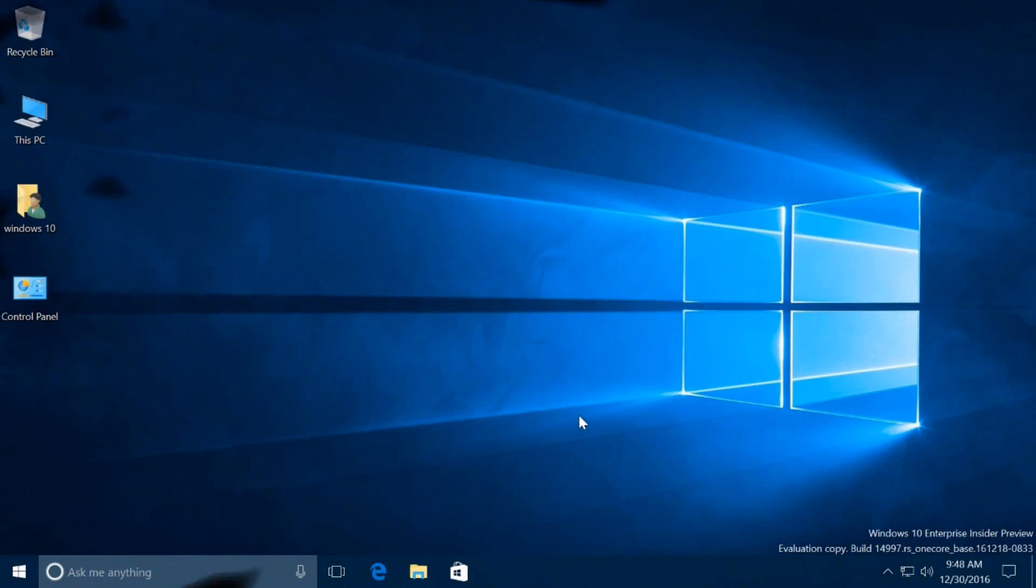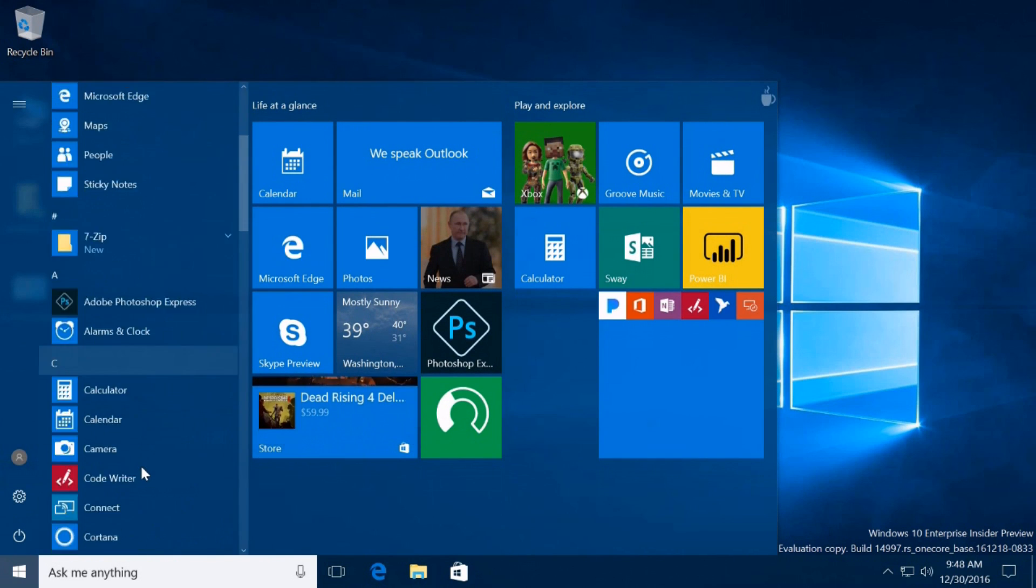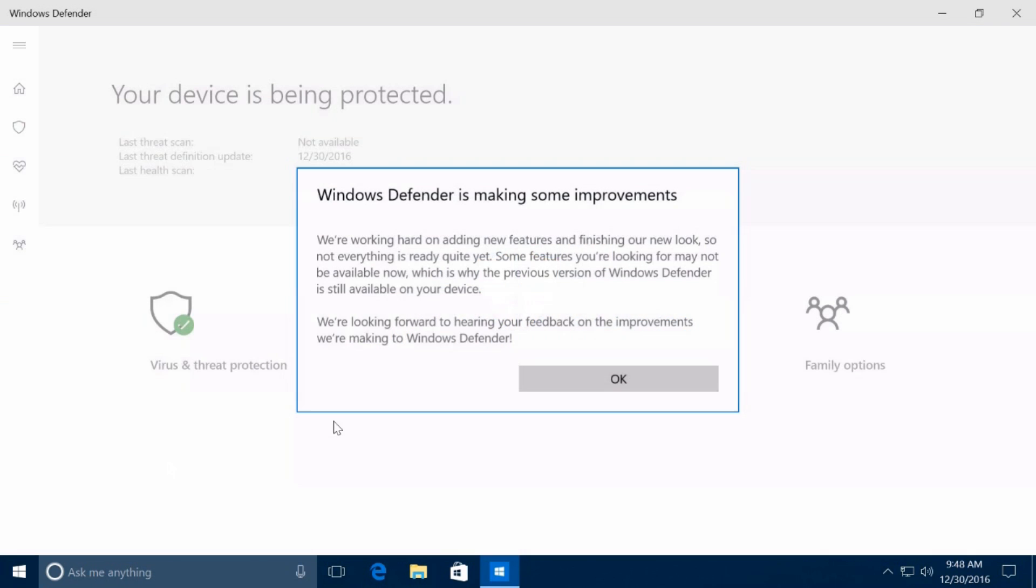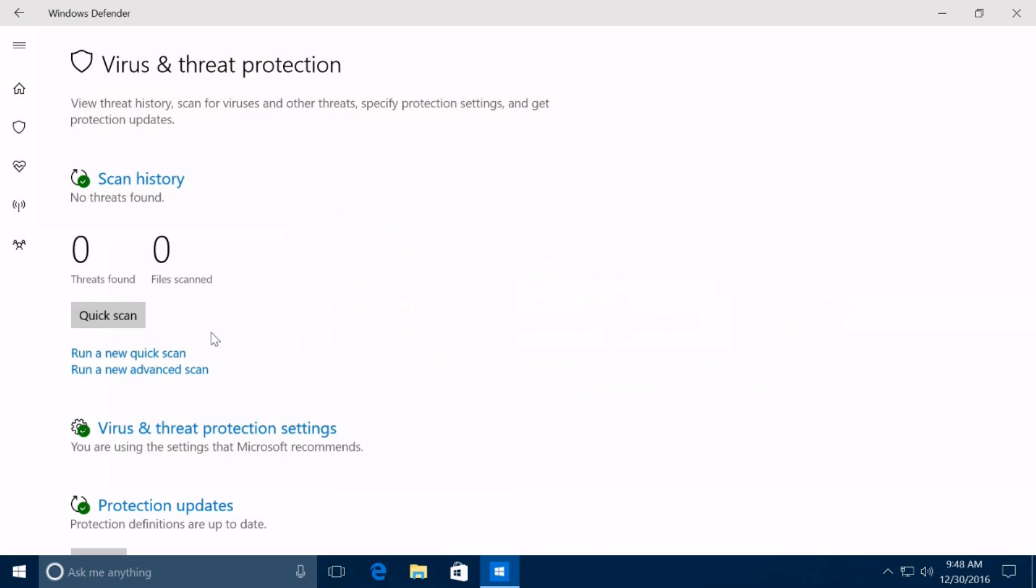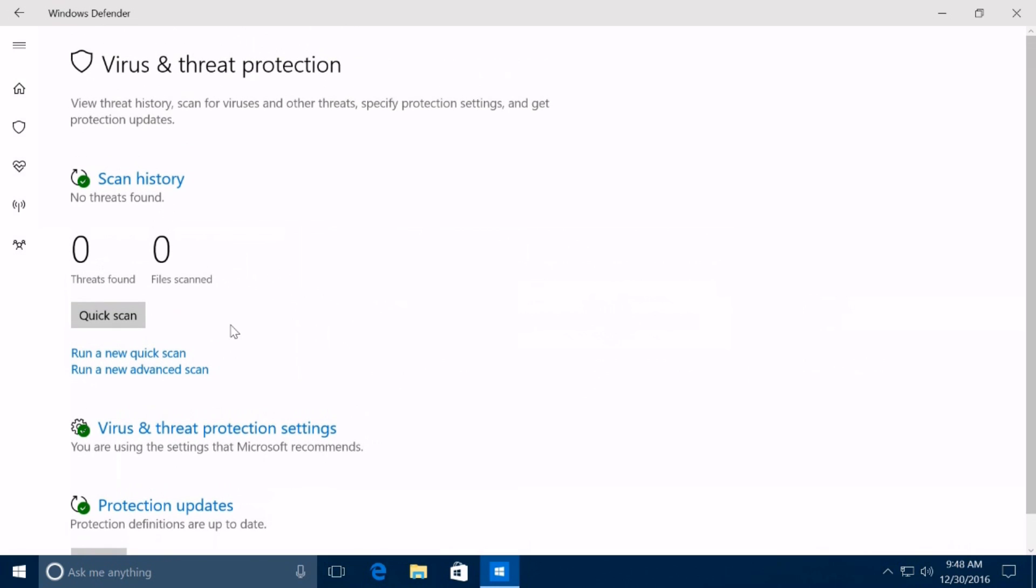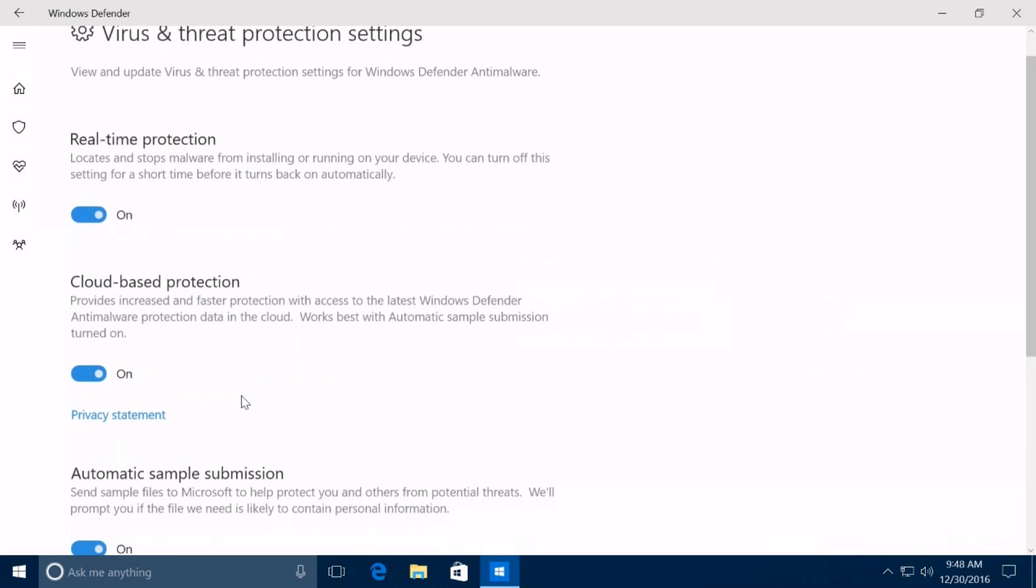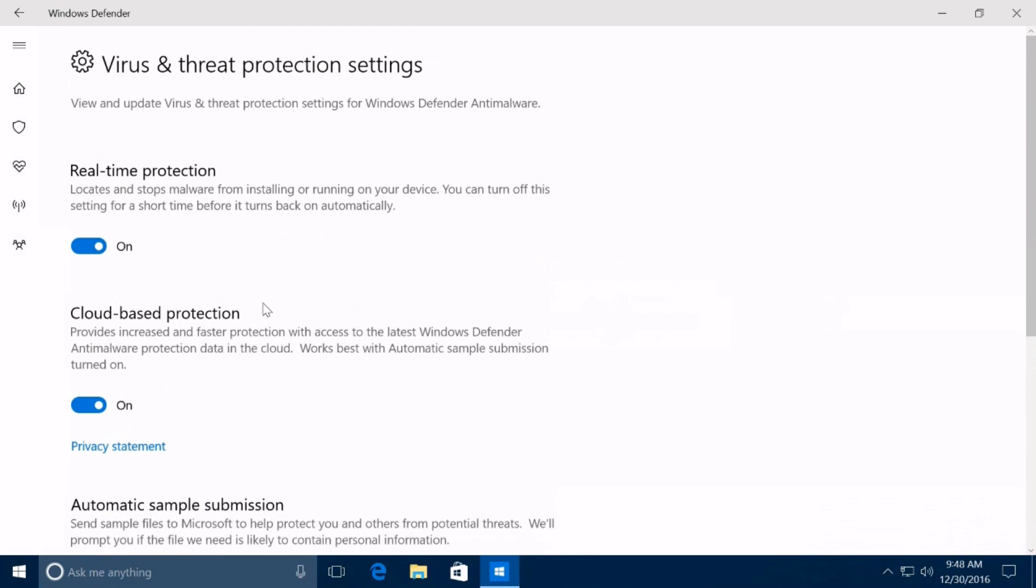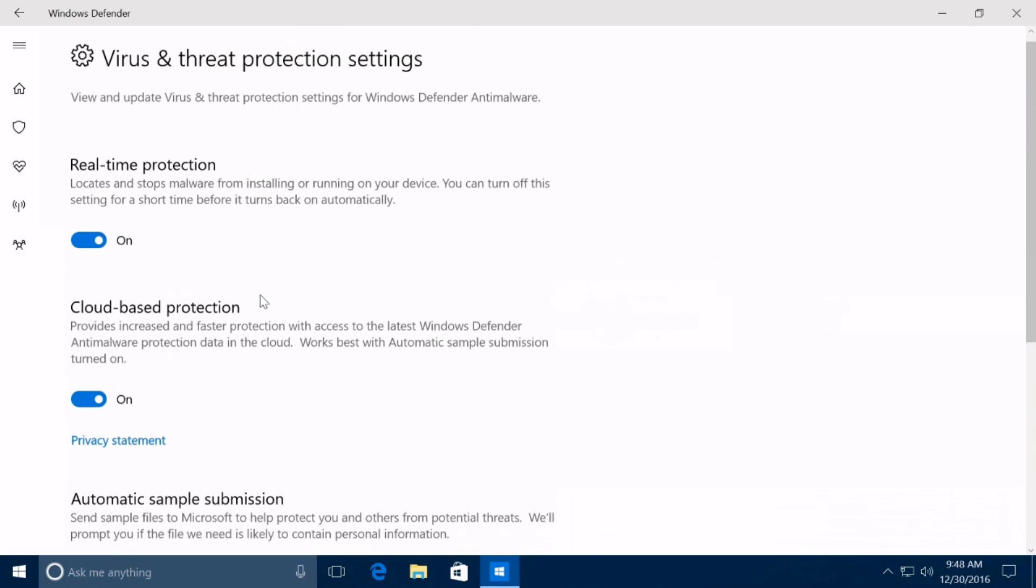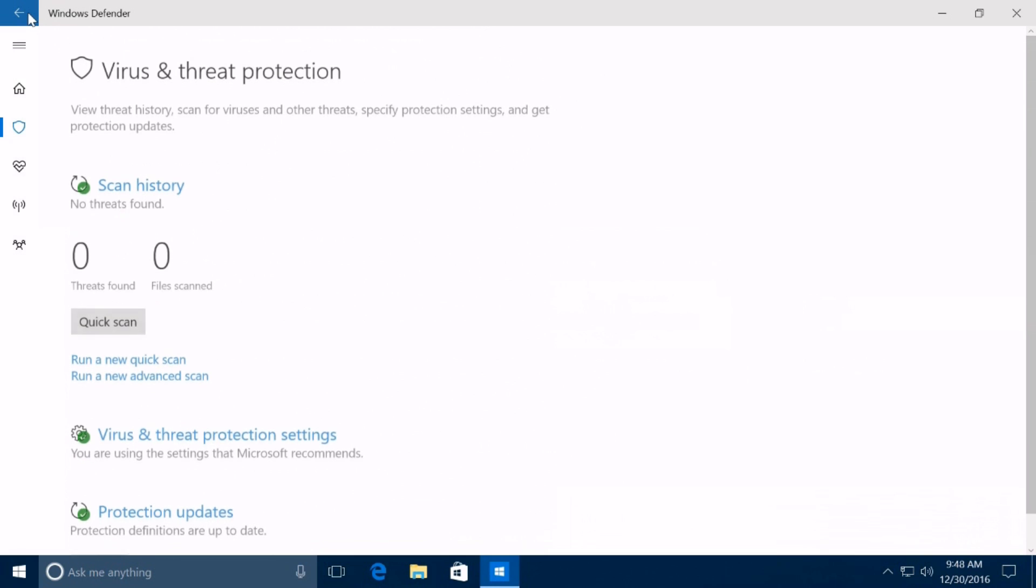Windows 10 build 14997 also introduces an updated version of the new Windows Defender dashboard with UI improvements and new features. On virus and threat protection, you'll find new options to run a quick or advanced scan on your computer. Inside virus and threat protection settings, you can now actually change the antivirus settings, and there is an update button at the bottom of the protection updates section.